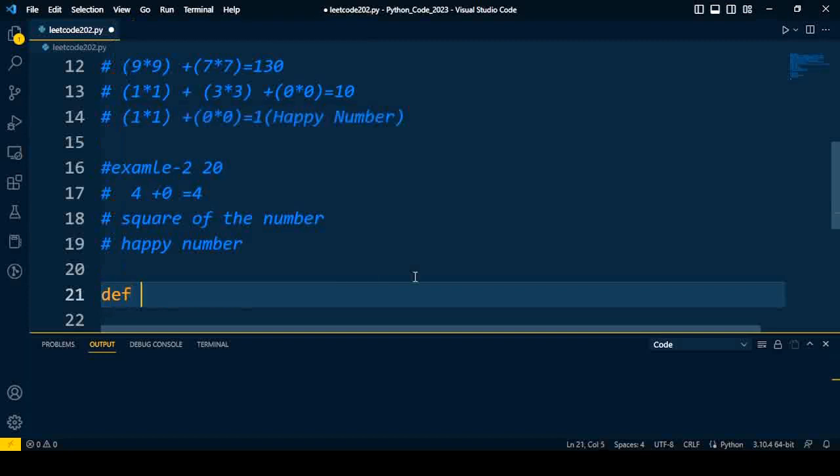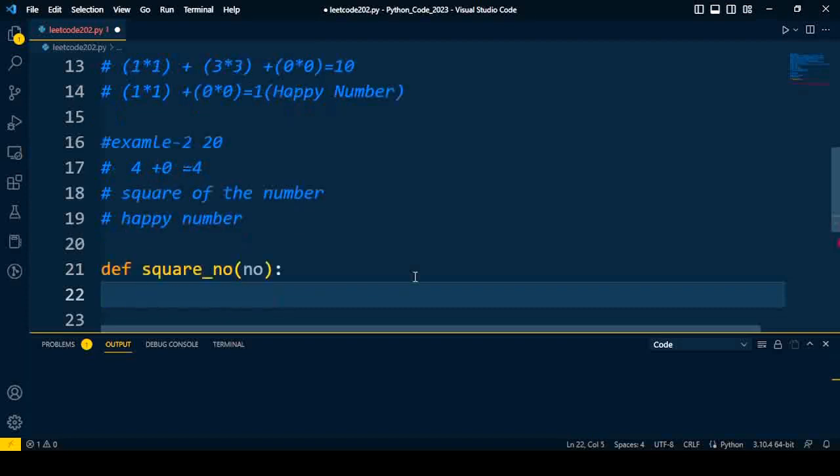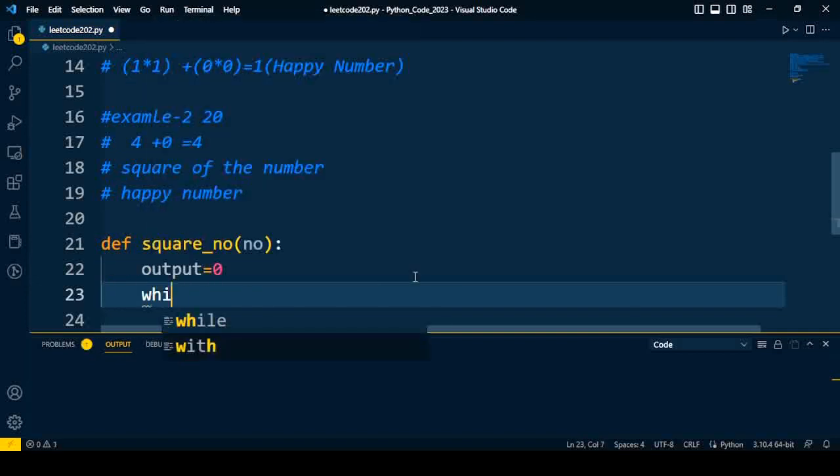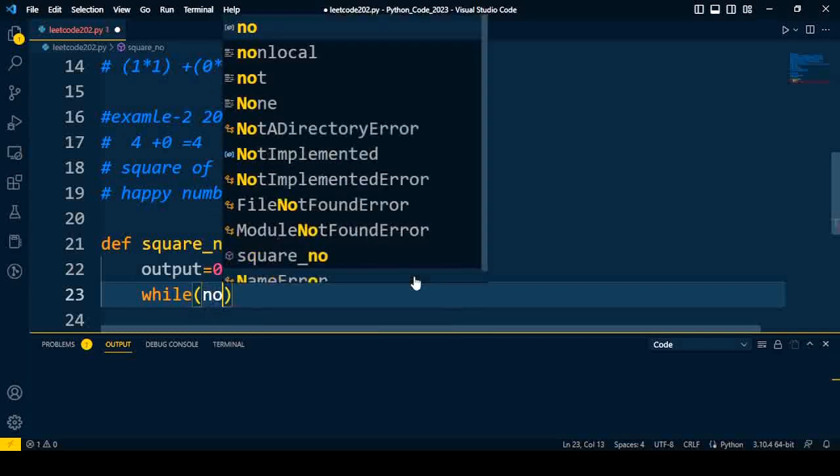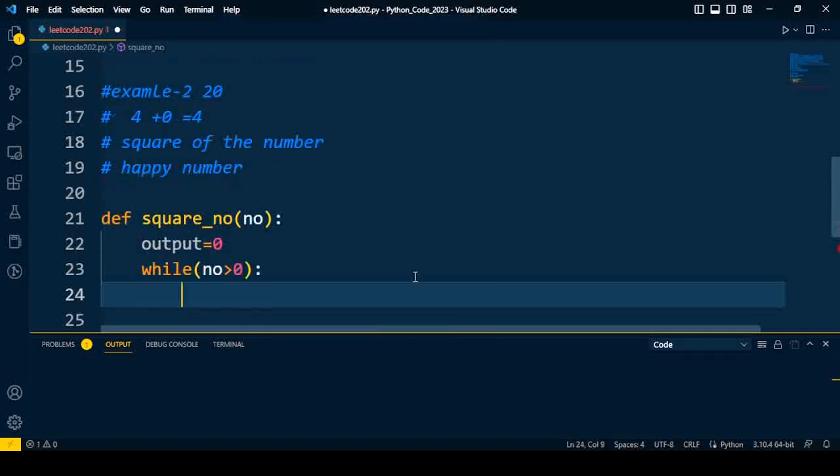So in the first part we need to find out the square of the given number. Input to the function is a number. We want the output into a variable, let's say output equal to zero initially. We have to repeat for individual digits, so we have to iterate using either for loop or while. Here I use while, when number is greater than zero this process is going to repeat.